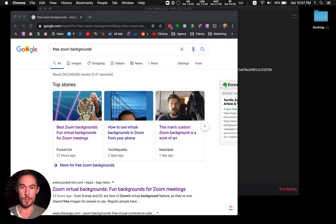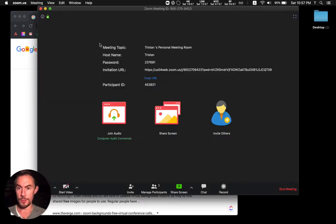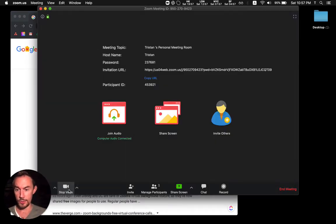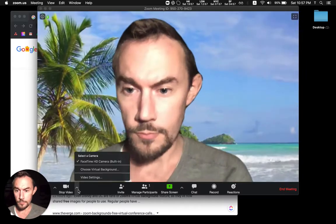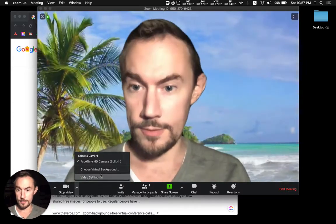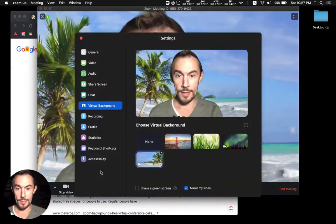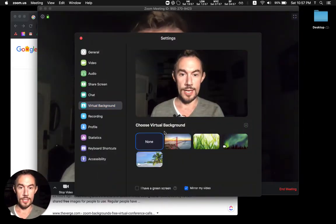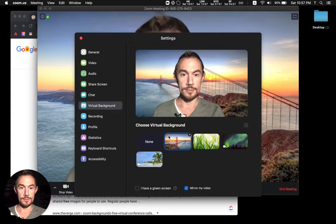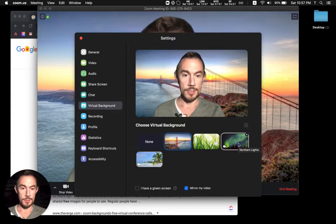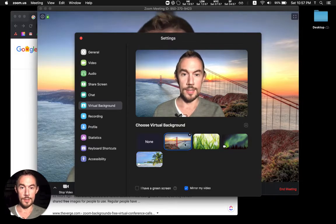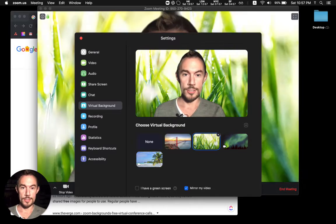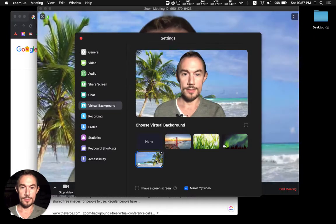So open up Zoom, go to start video, and there we go, I've already got mine going. So you can have none, and some of the default ones that come with Zoom are just here, just images.